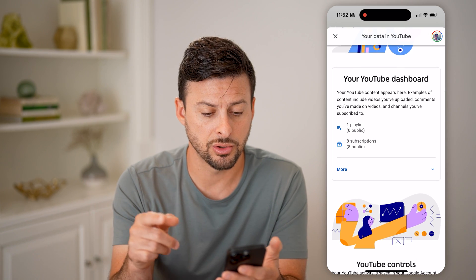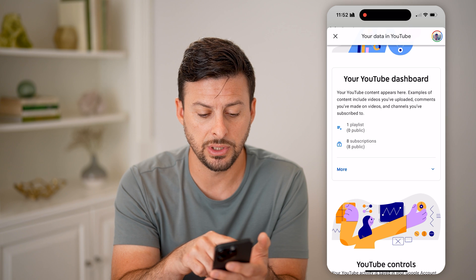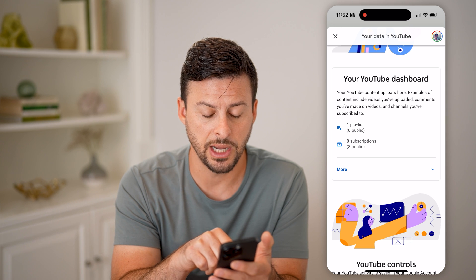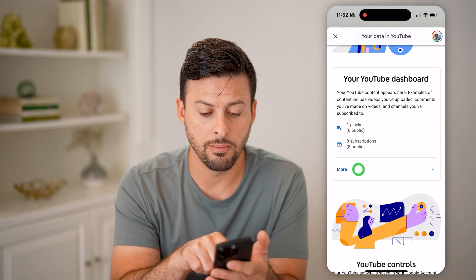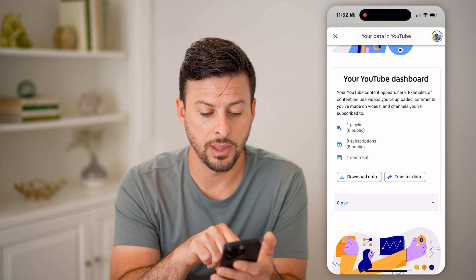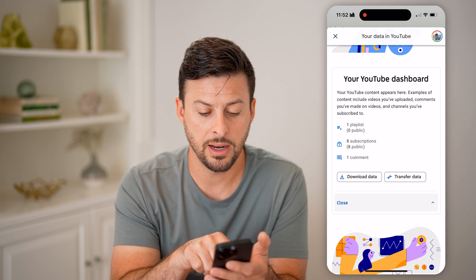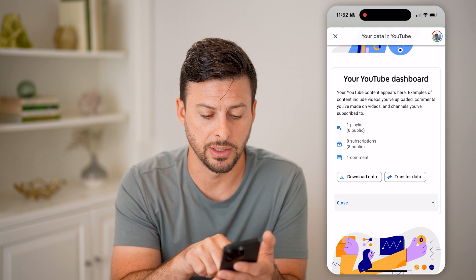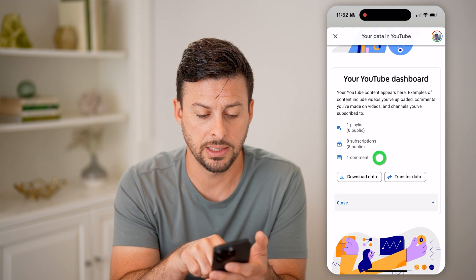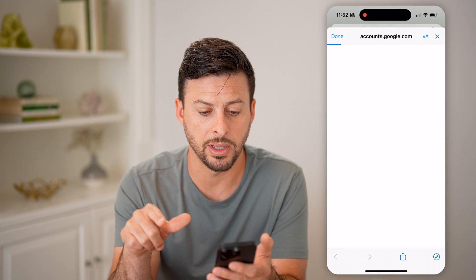To get directly to your comments, you can see your YouTube dashboard. Let's tap on "More" right under that, and there it reveals the comment section. So I can tap on "Comments" here.